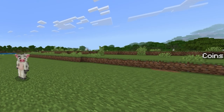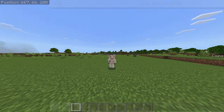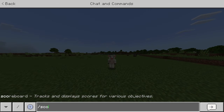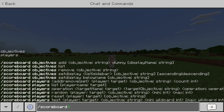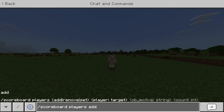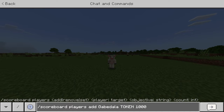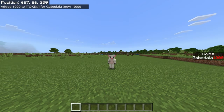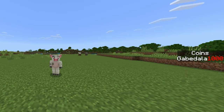And then on the right side of the screen, it will say 'coins' because that's what we named it. And then to add yourself some coins, or some money, whatever you want to call it, do slash scoreboard players add, your name, then 'token' which is what it's called, and then how much you want. So now you see on the right side of the screen it says that I have a thousand coins.